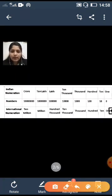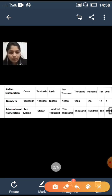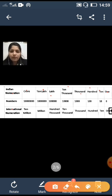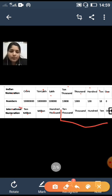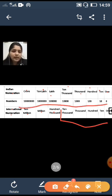First, the Indian system and international system. Names of the places in the Indian system are: ones, tens, hundreds, thousands, ten thousands, lakhs, ten lakhs, crores. Whereas in the international system, up to five places it is the same, then it is hundred thousands, millions, ten millions.